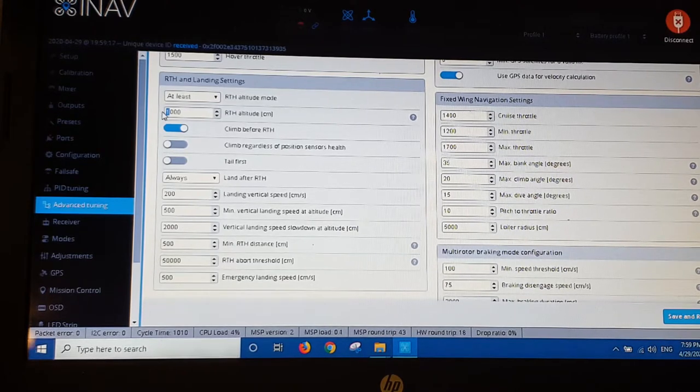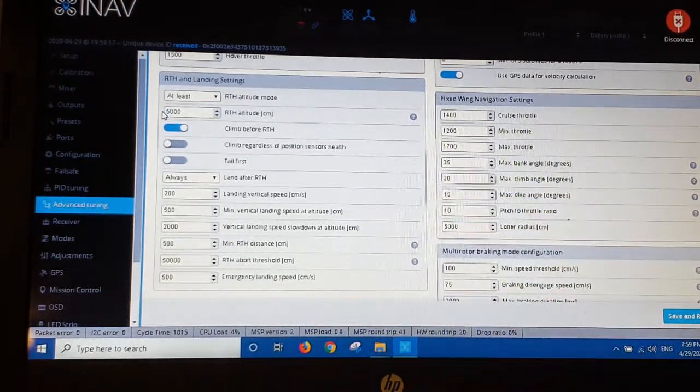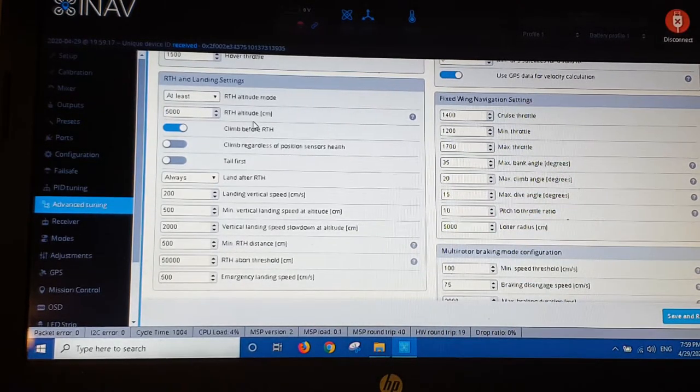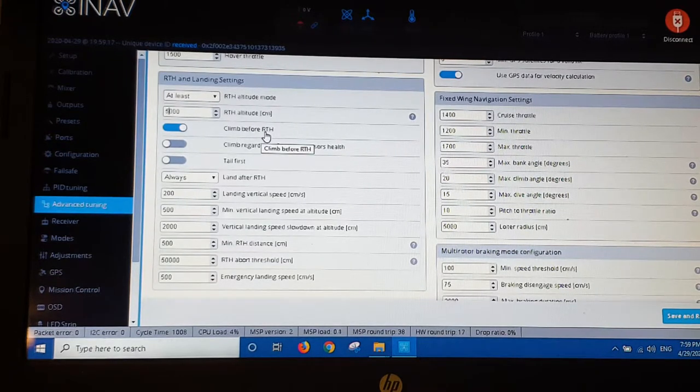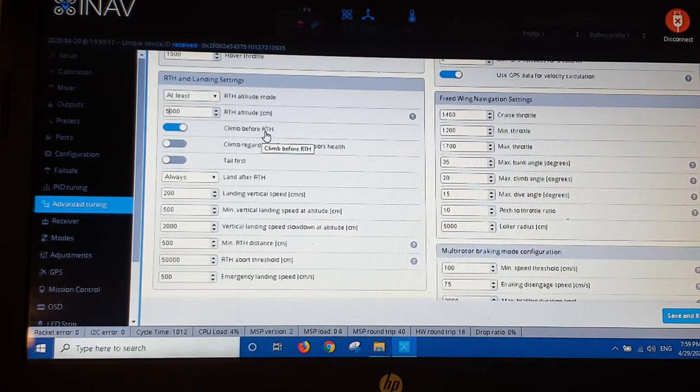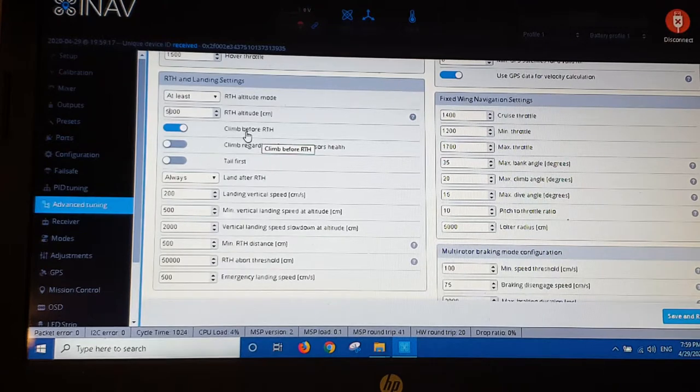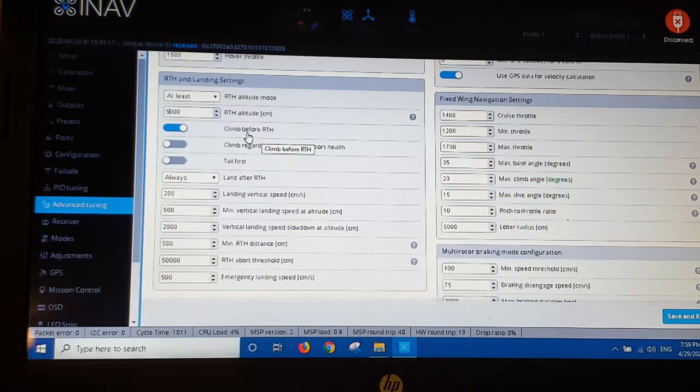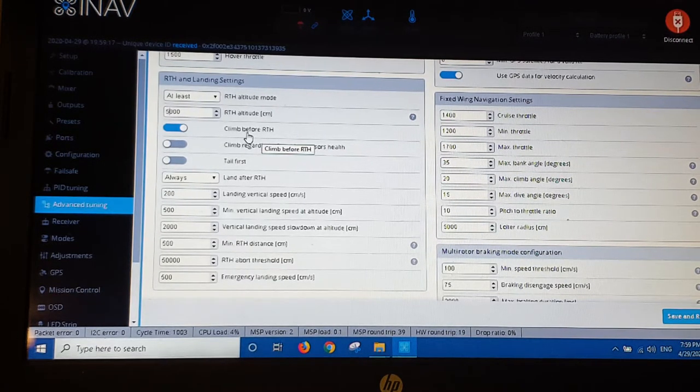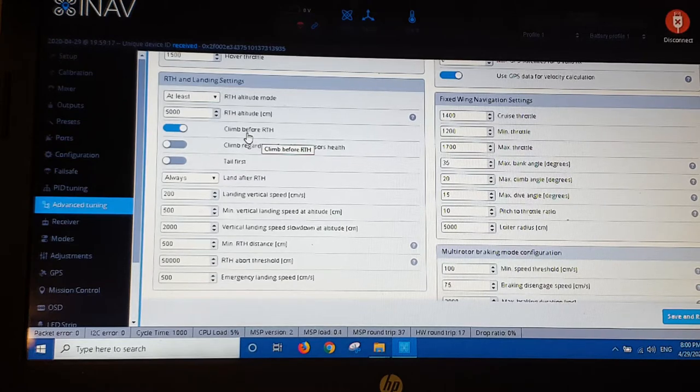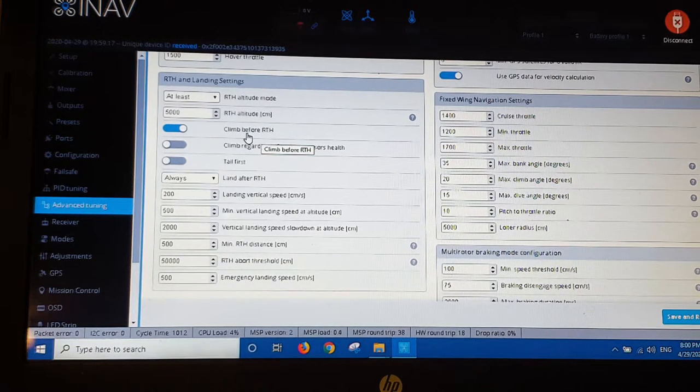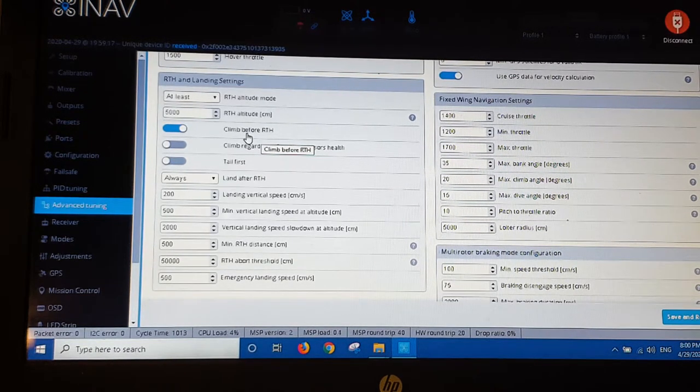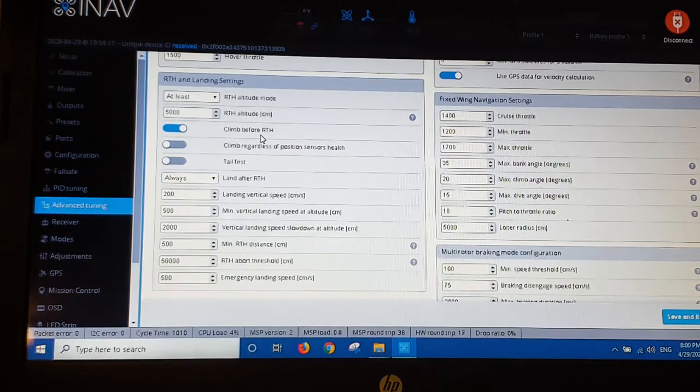So set that to at least 5,000 centimeters or 50 meters. Climb before return to home. I'm not too sure with that one at the moment. Do I want it to climb before it returns to home? I think you would, wouldn't you? You wouldn't really want it to climb on its way back home. Anyway we'll check that out later as well.